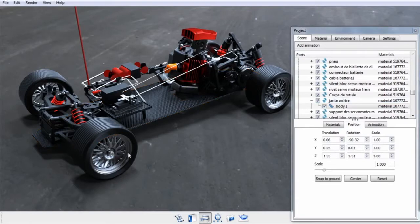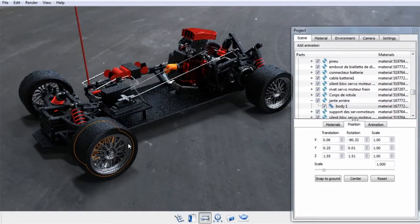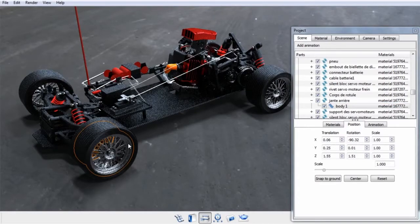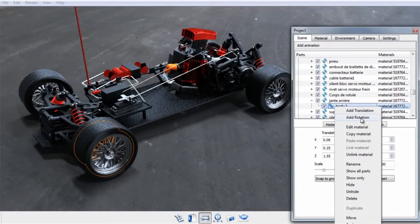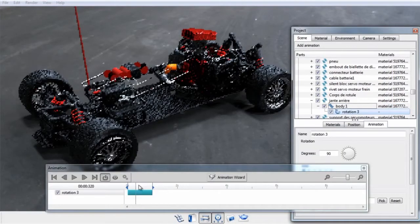Then you can select a part in the real-time view by clicking on it. Then you can right-click in the scene tree and select Add Rotation.